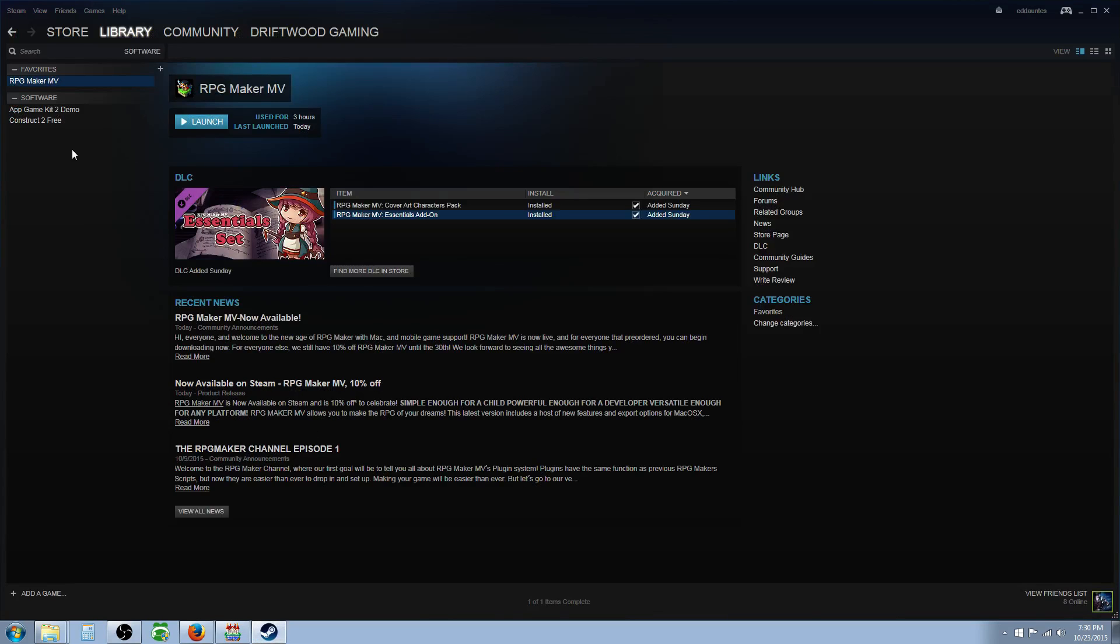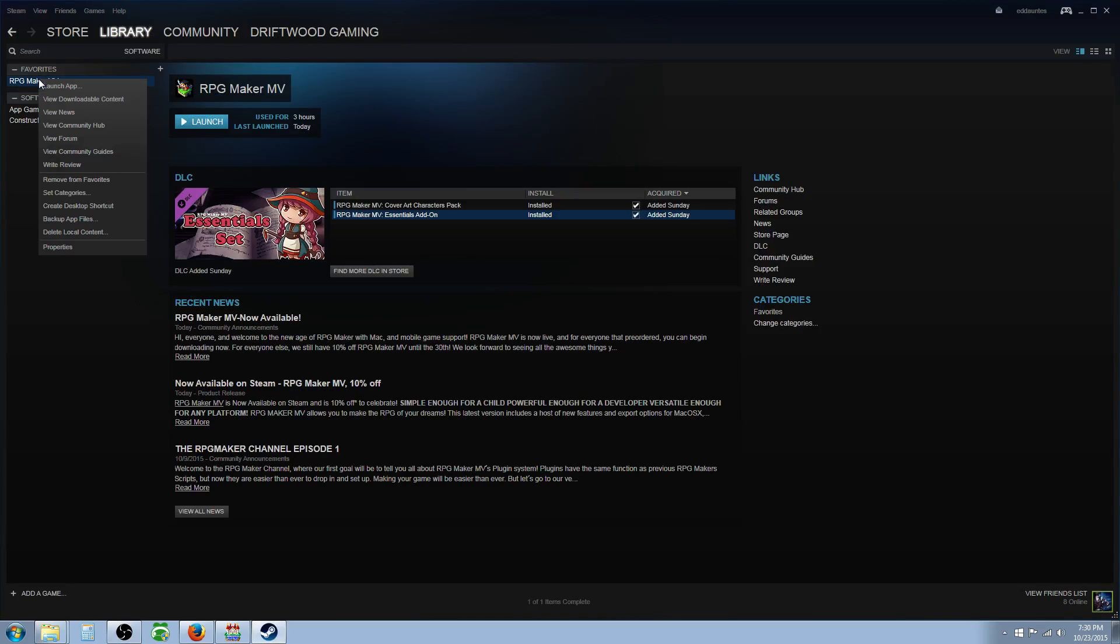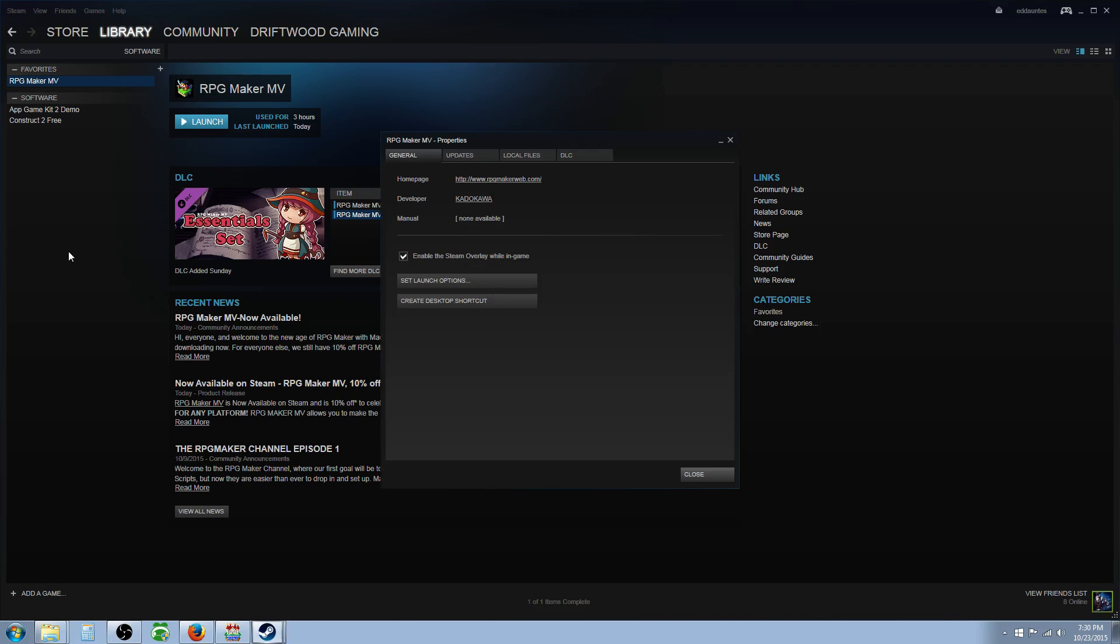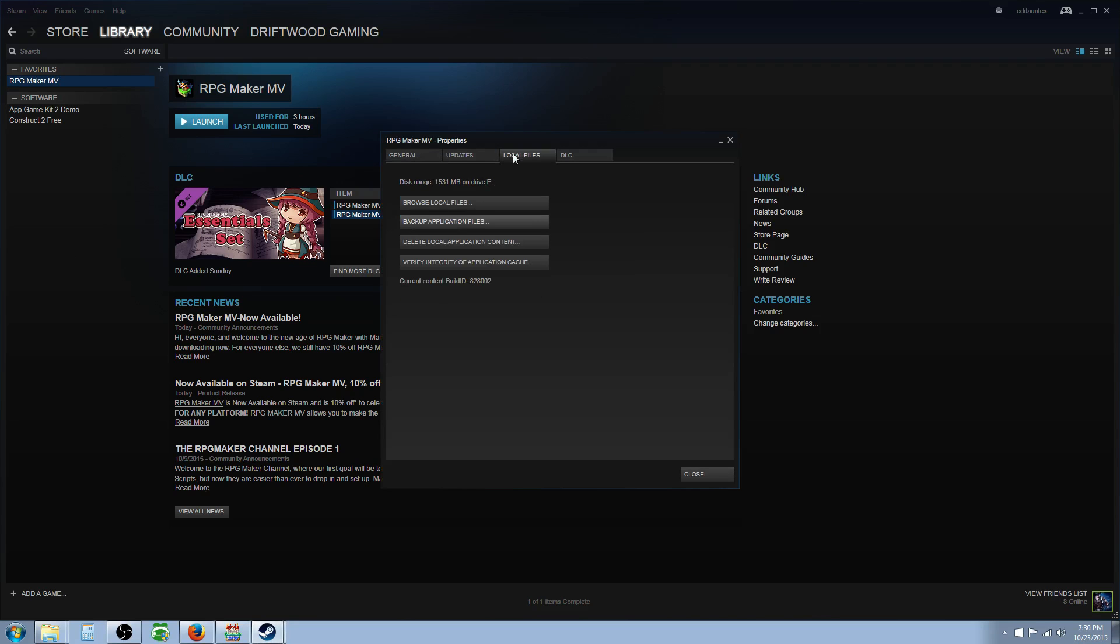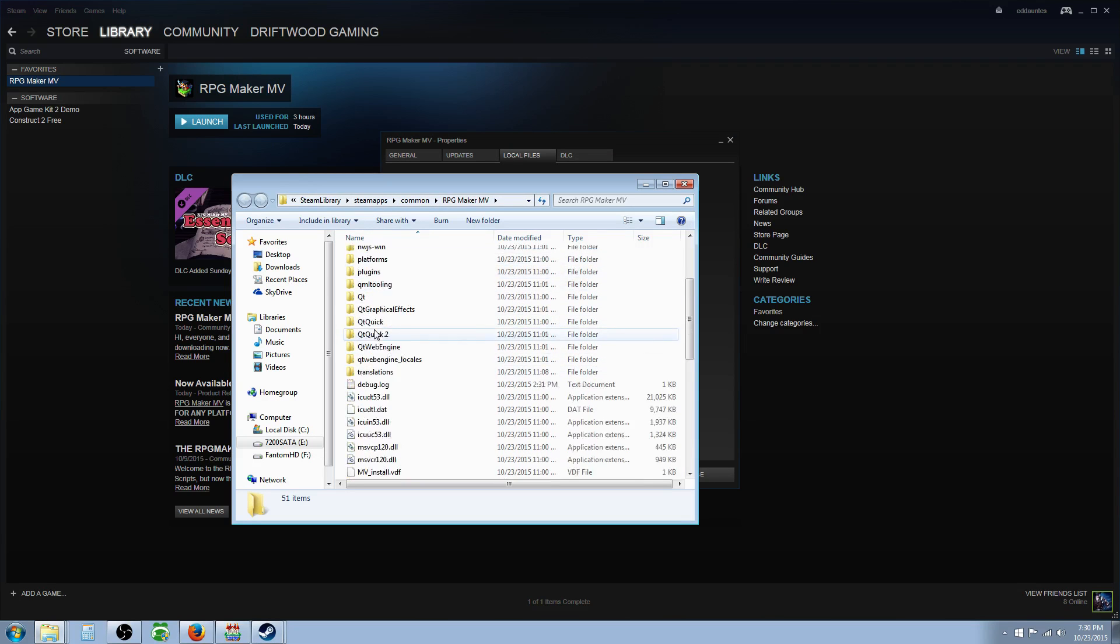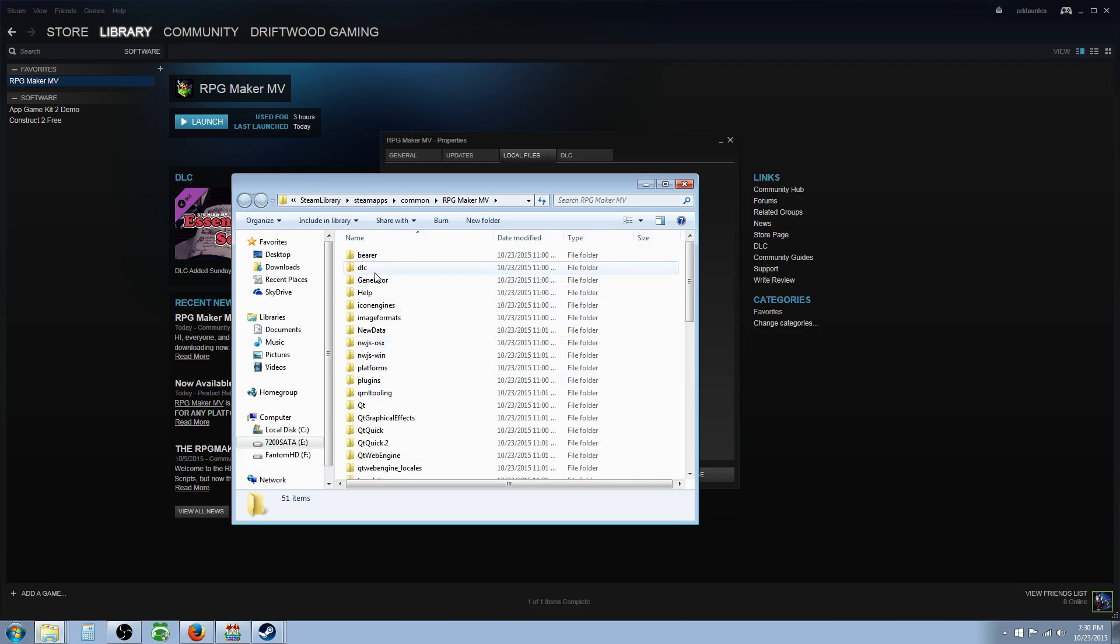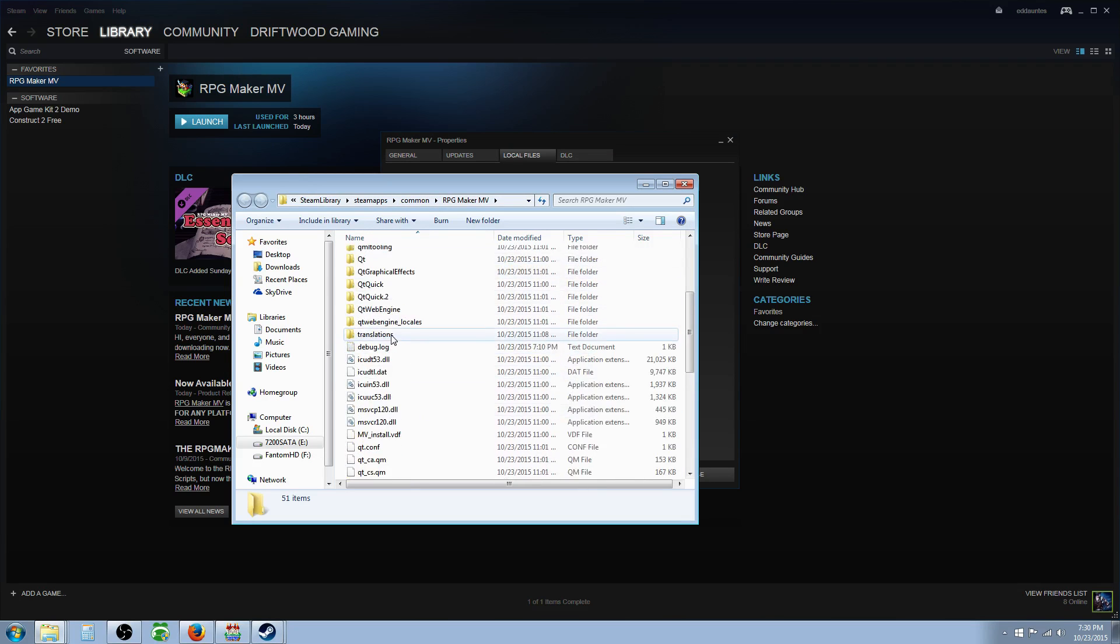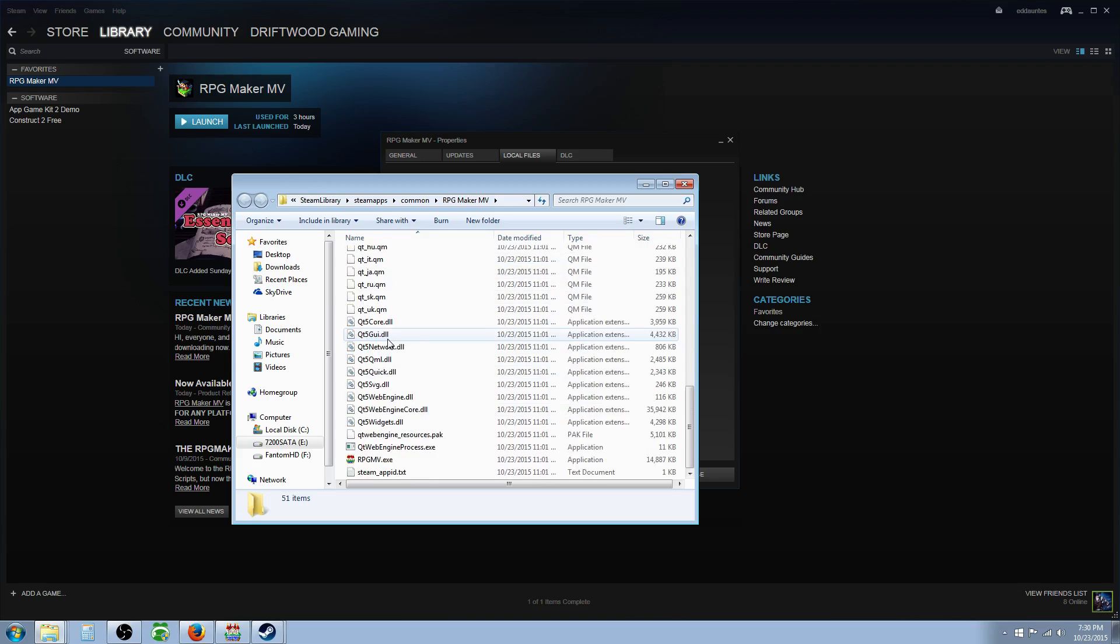If you don't know where your Steam folder is, you can open up your library in Steam. Right-click RPG Maker MV, go to Properties, and then you want to go to Local Files, and then you want to click on Browse Local Files. And then right here, this is where all of the things are saved, like the installation.